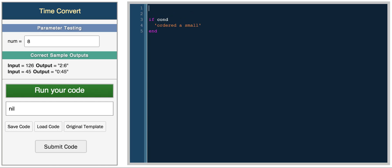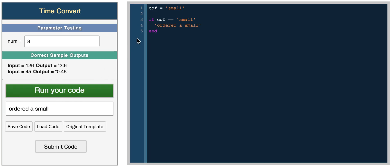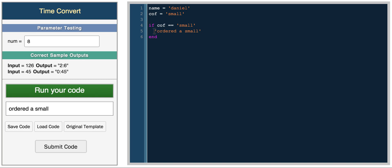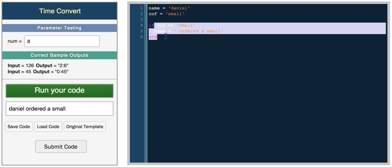Let's just say you're ordering a coffee and you have coffee equals small. So if coffee equals small, we get ordered a small. Let's have something a little more. We can have name equals Daniel. So if coffee equals small, name plus. We have Daniel ordered a small.